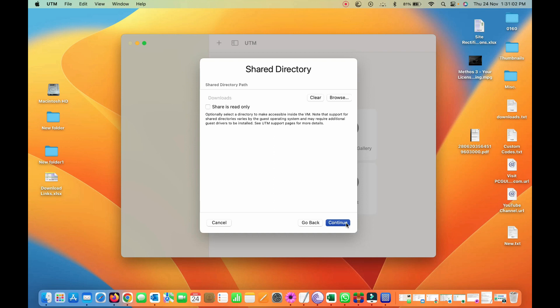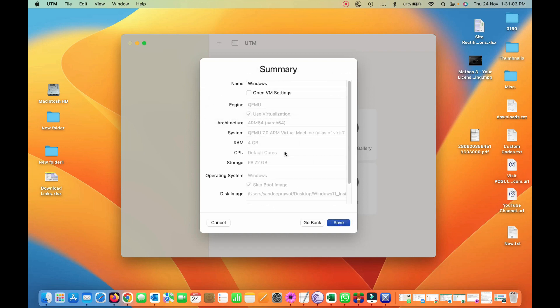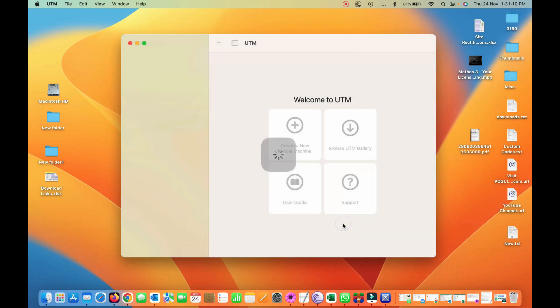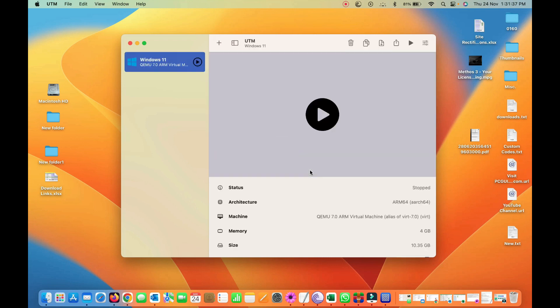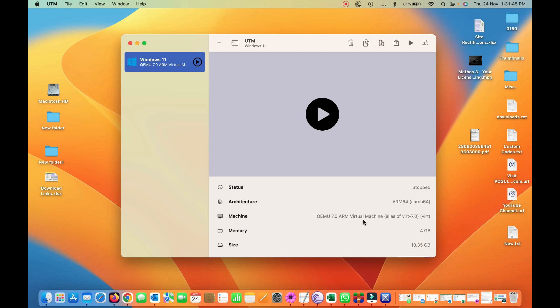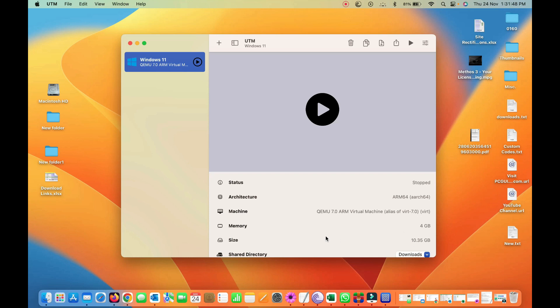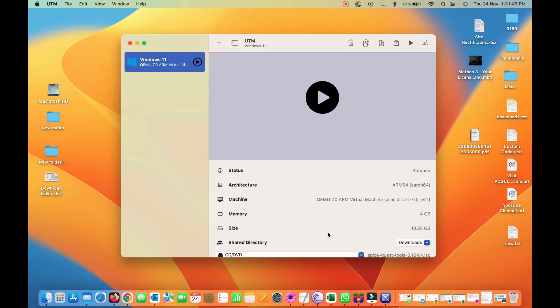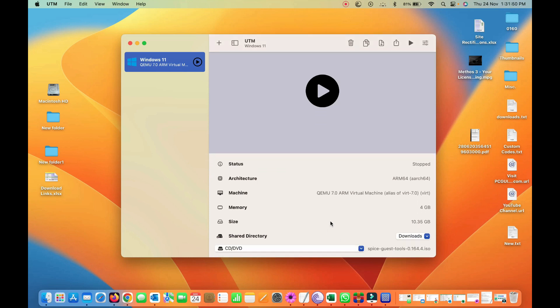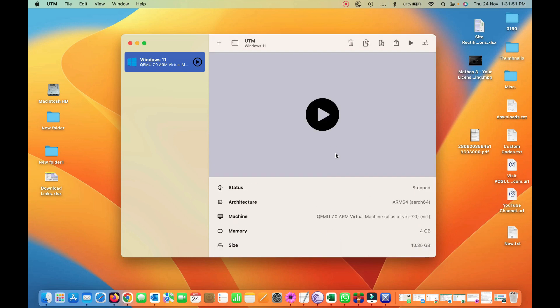Now it's downloads, continue. I'll rename it, Windows 11, save, saving settings. Here it is, status stopped and architecture is ARM64. This is a machine, 4GB of memory, 10GB of size, share directory is this.